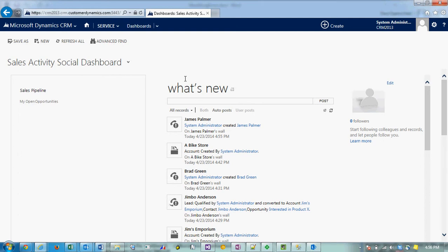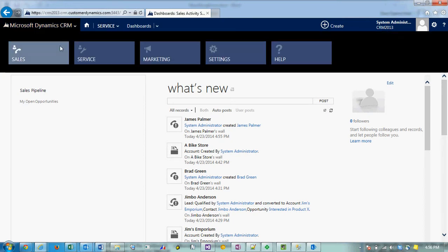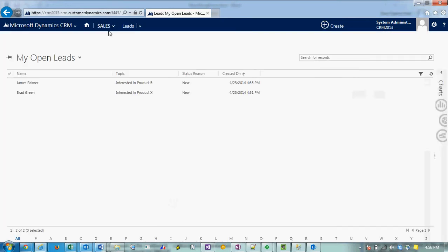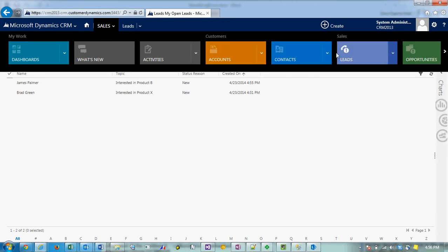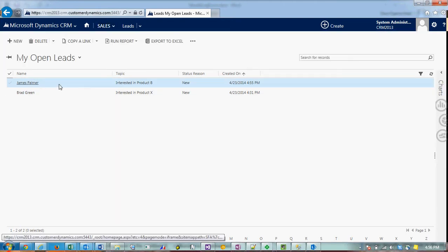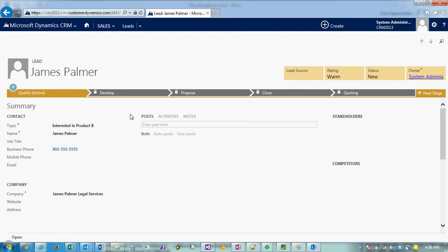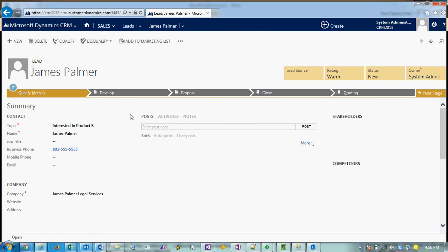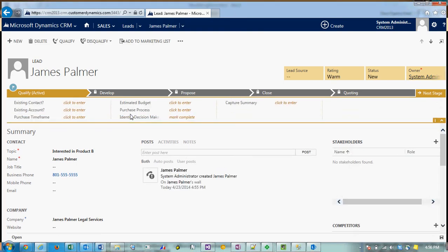I'm going to show you how to convert or qualify a lead into an opportunity. I'll go to the sales area, then to leads, and choose James Palmer. A lead is an unqualified lead.